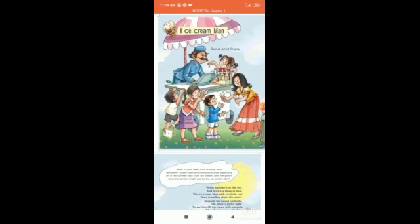Good morning, children. Today, we are going to learn the English poem from class 5, The Ice Cream Man.